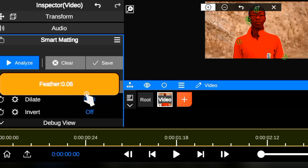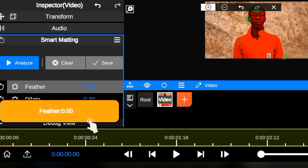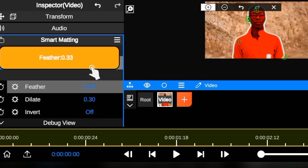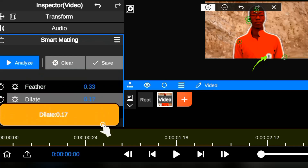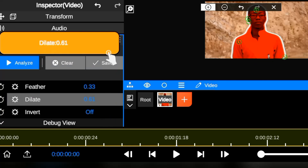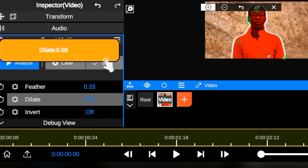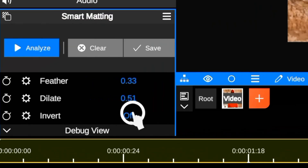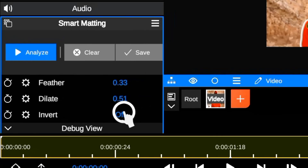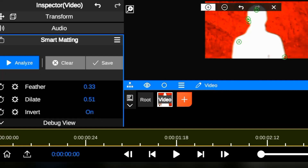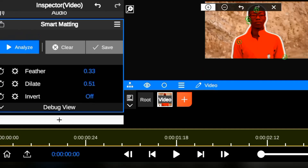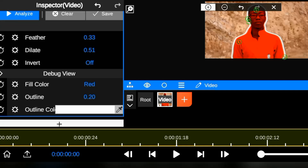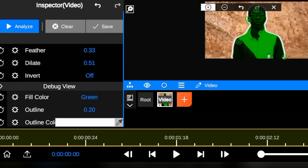The Feather option softens the edges of the mask, reducing the harshness of the cutout. The Dilate function can be used to close small gaps or holes in the mask, which helps you achieve a more successful selection. The Invert function reverses the selected mask, selecting the background instead of the foreground. The Fill color allows you to change the color of your object or target to a different color.